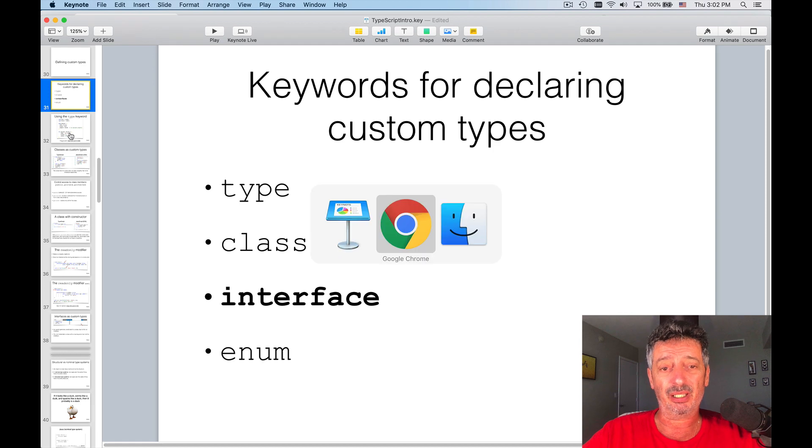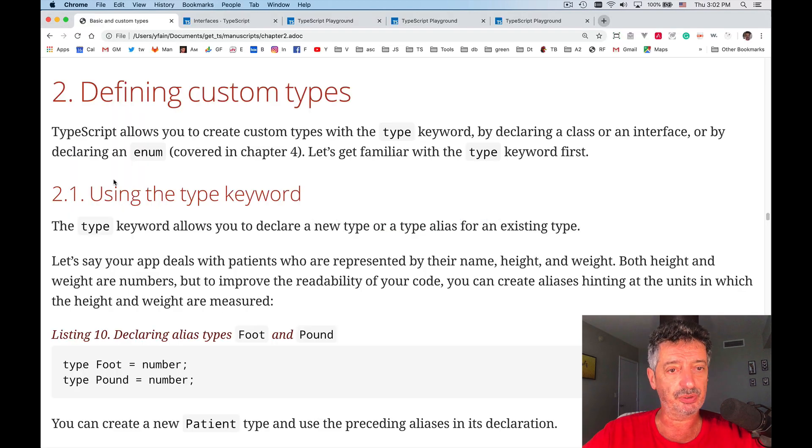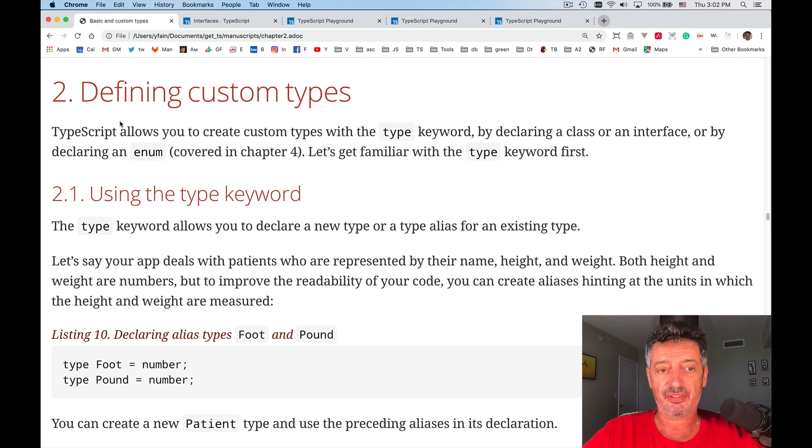We are reading chapter 2, we are continuing reading chapter 2 from the book, and we are right there defining custom type.